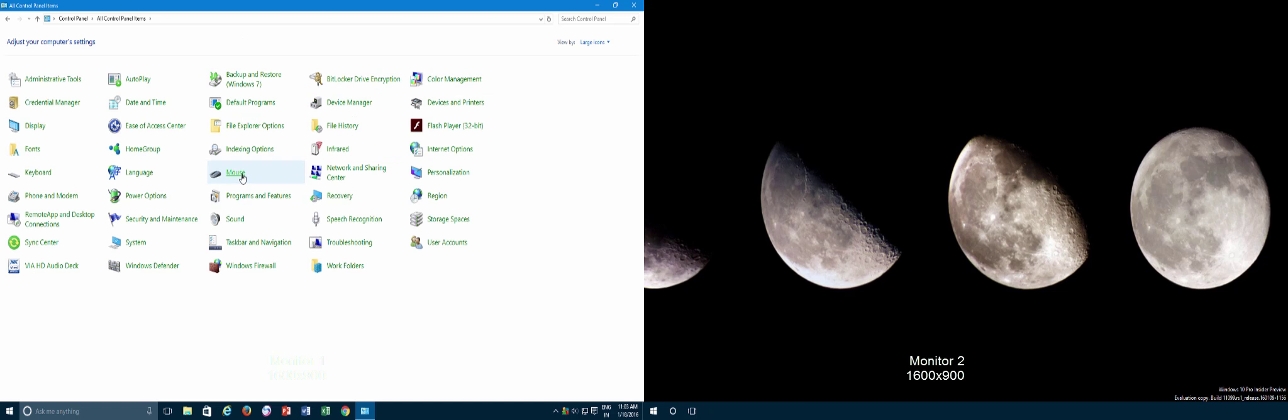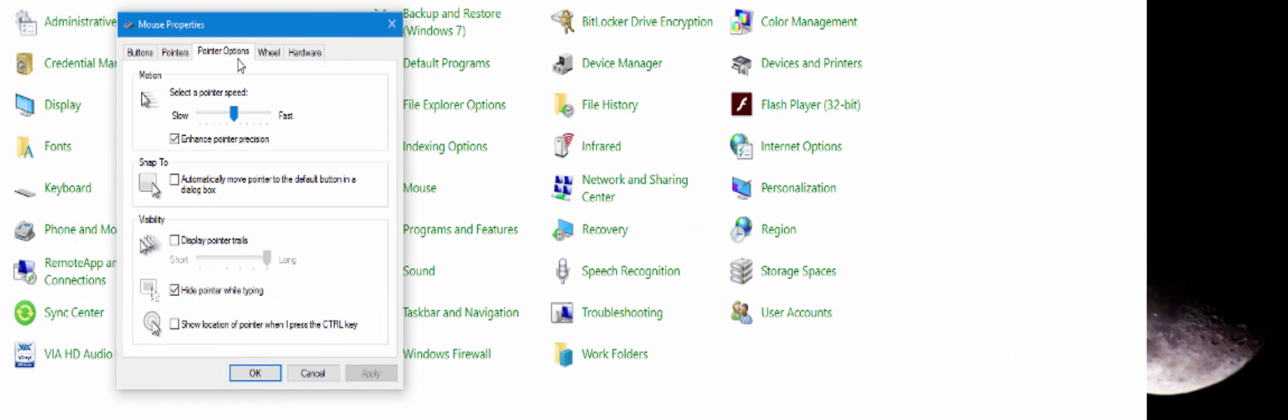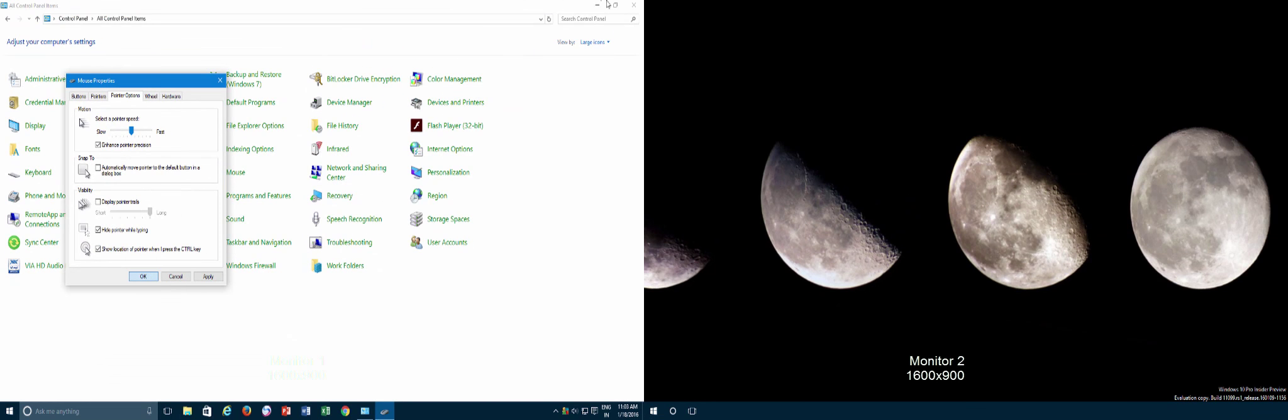Open the mouse applet and then click the Pointer Options tab. Make a check mark on Show location of pointer when I press the Ctrl key and apply the changes.